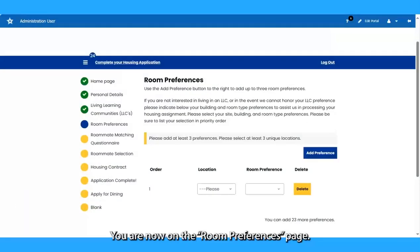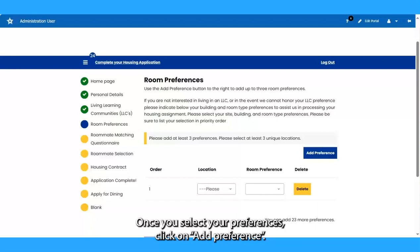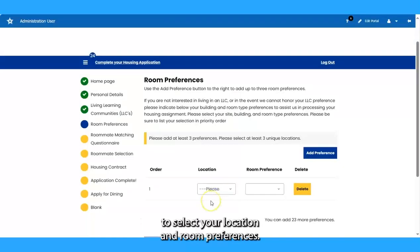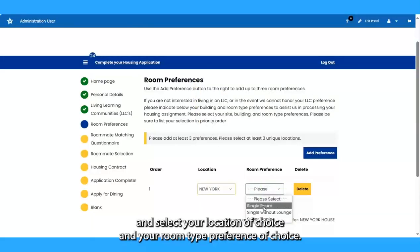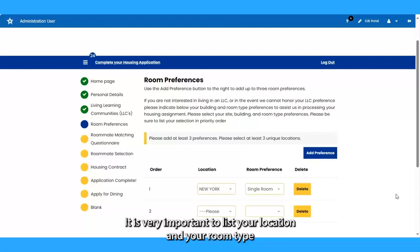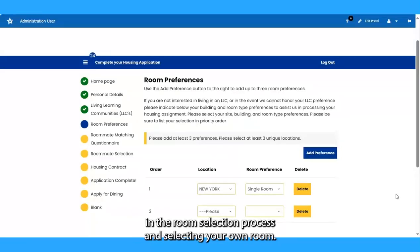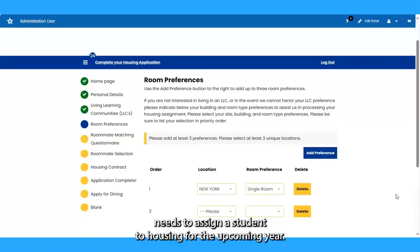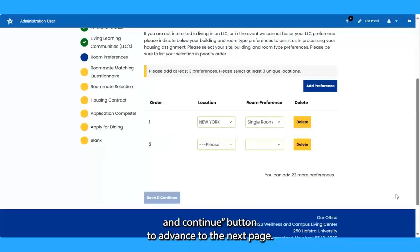You are now on the Room Preferences page. Students can select their location and room type preference from the drop-down menu. Once you select your preferences, click on Add Preference. Be sure to list these preferences in priority order. It is very important to list your location and room type preferences in priority order, even if you are planning on participating in the room selection process and selecting your own room. This is in the event the Office of Residence Life needs to assign a student to housing for the upcoming year. Once finished, click Save and Continue to advance to the next page.